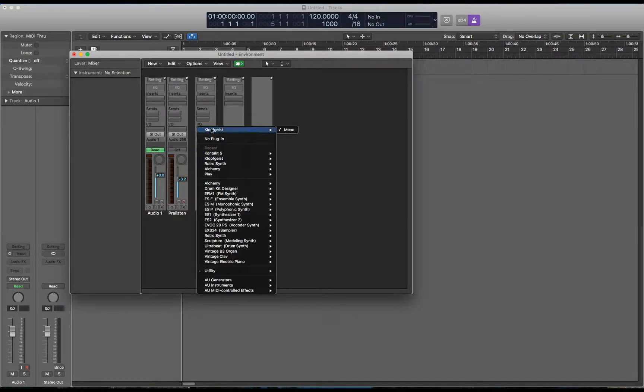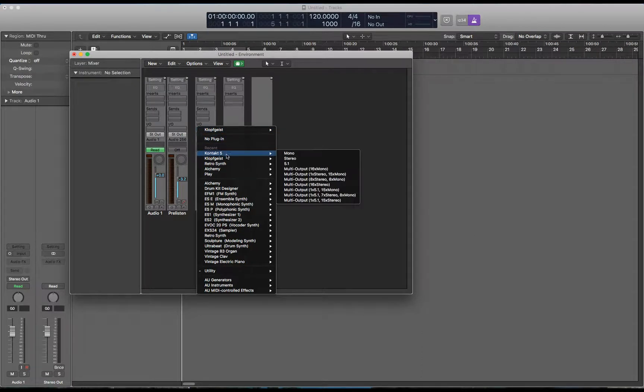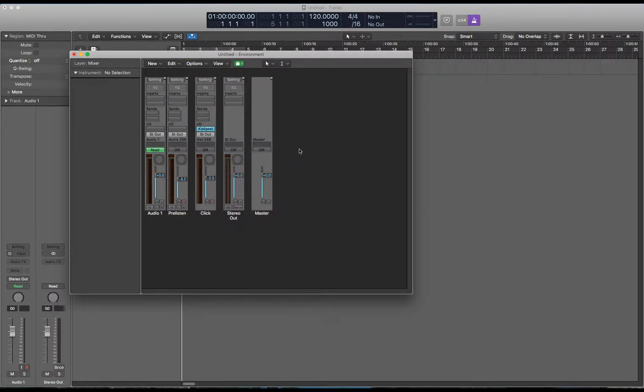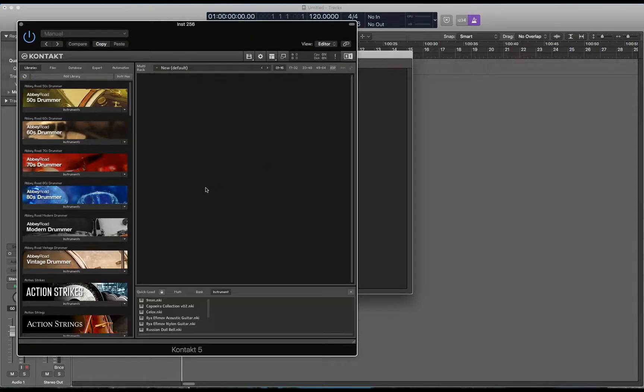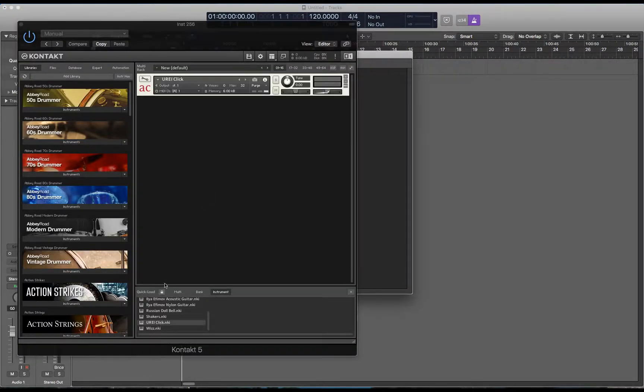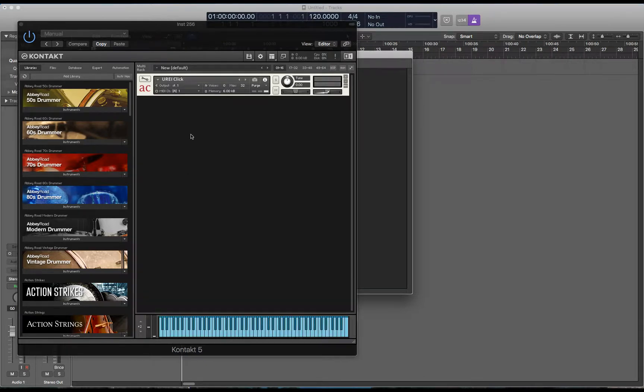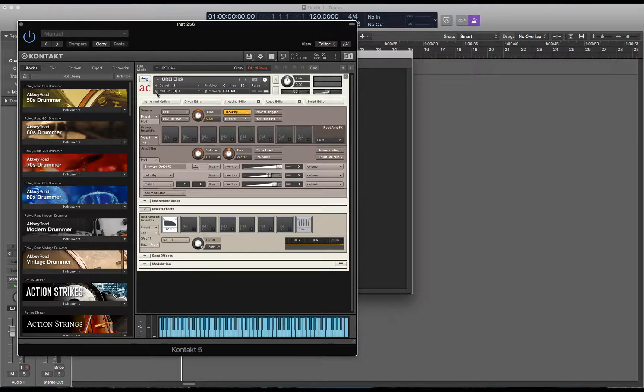To change this default sound of Klopfgeist to your choice of plug-in, I'm going to use a really simple contact instrument I made with the UREI click sound, but you can use a drum kit or an alchemy patch, really whatever you want.